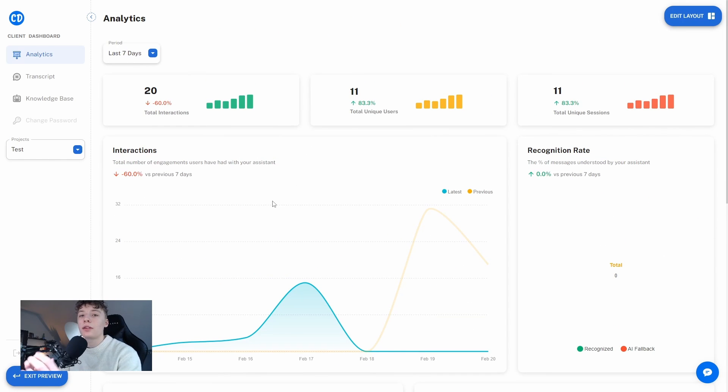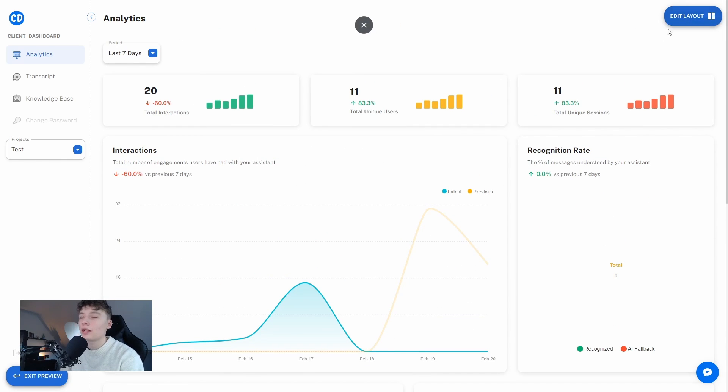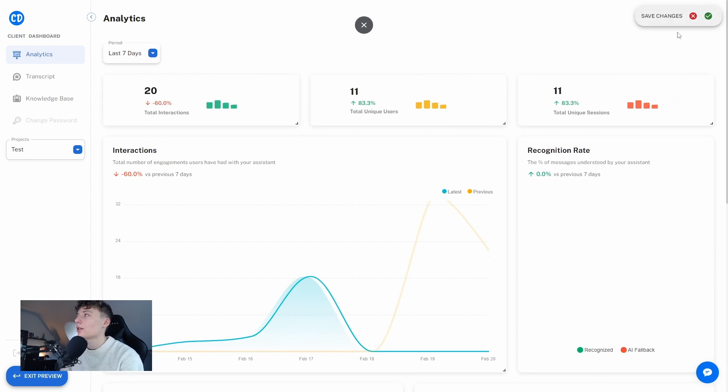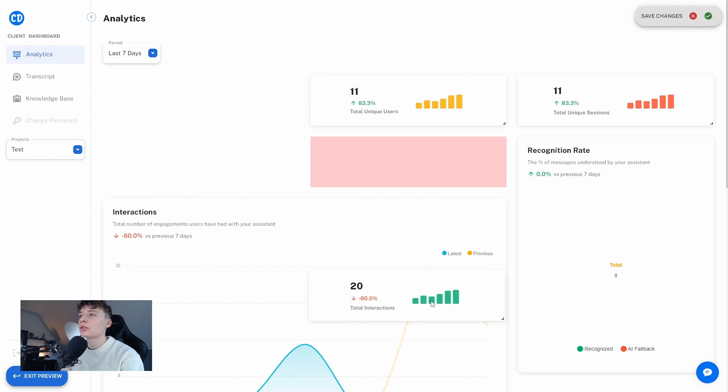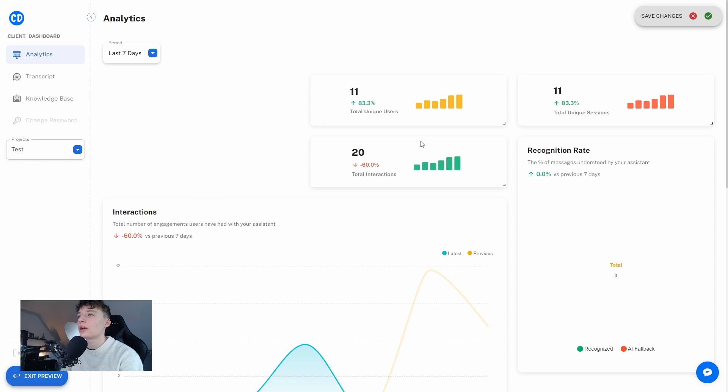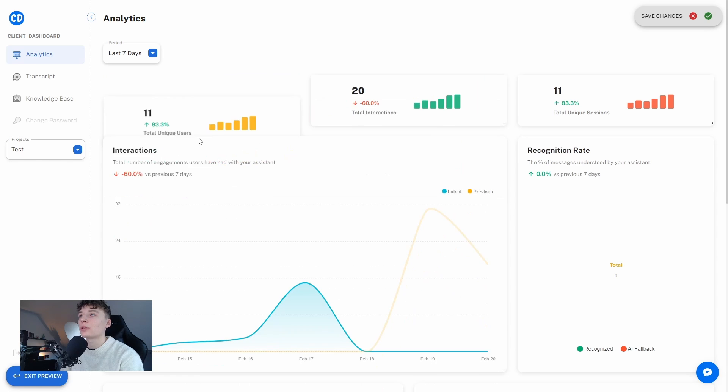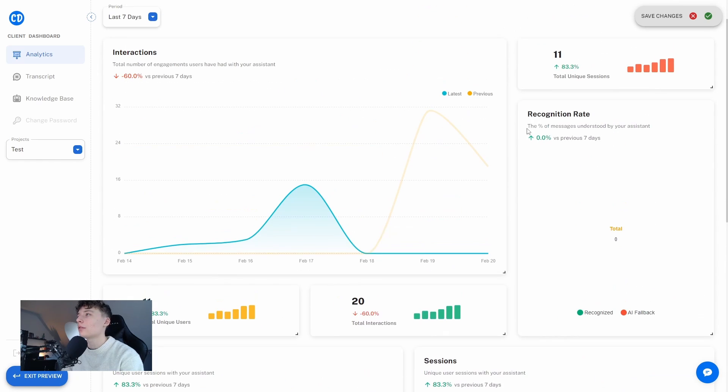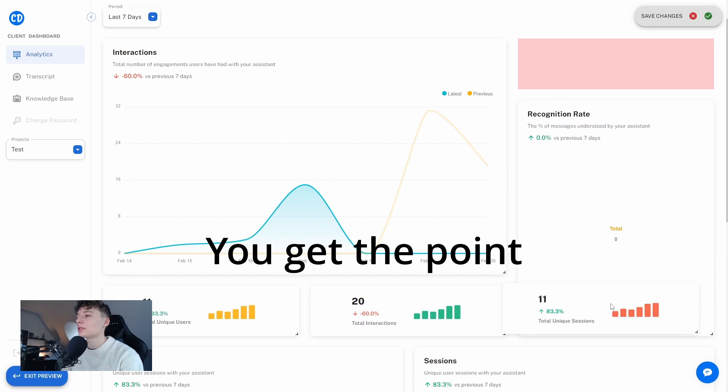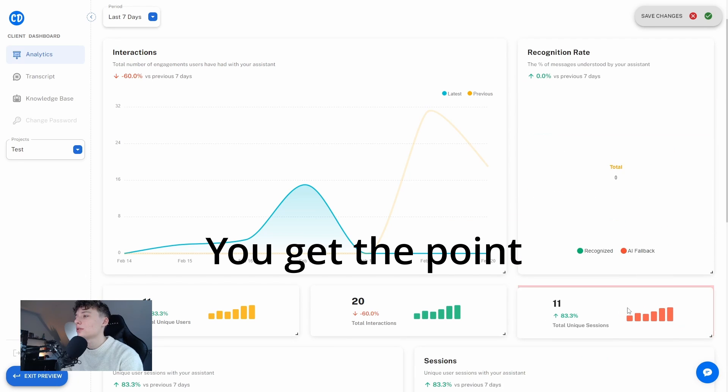But the thing that really excites me is that we can edit this layout here. We can for instance take the total interaction and we can drag this here and we can put this above this interactions graph, we can just change.